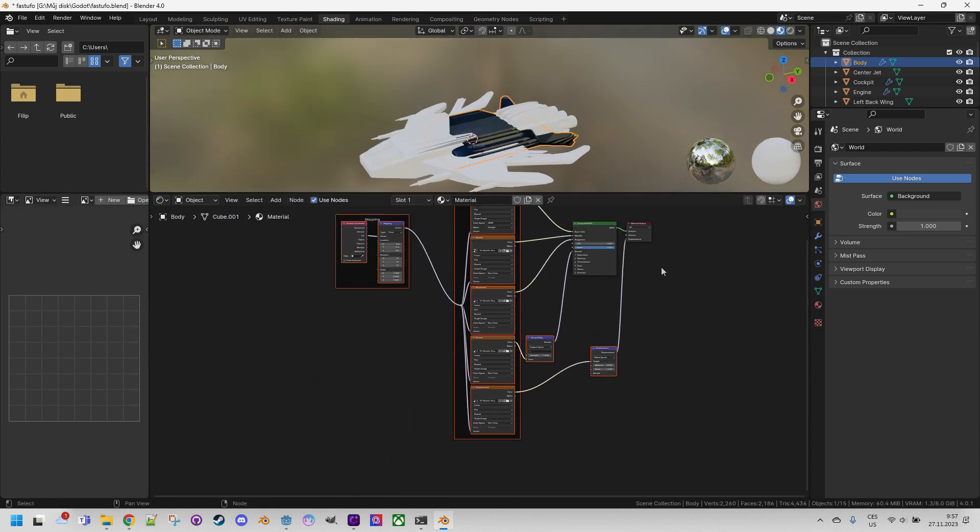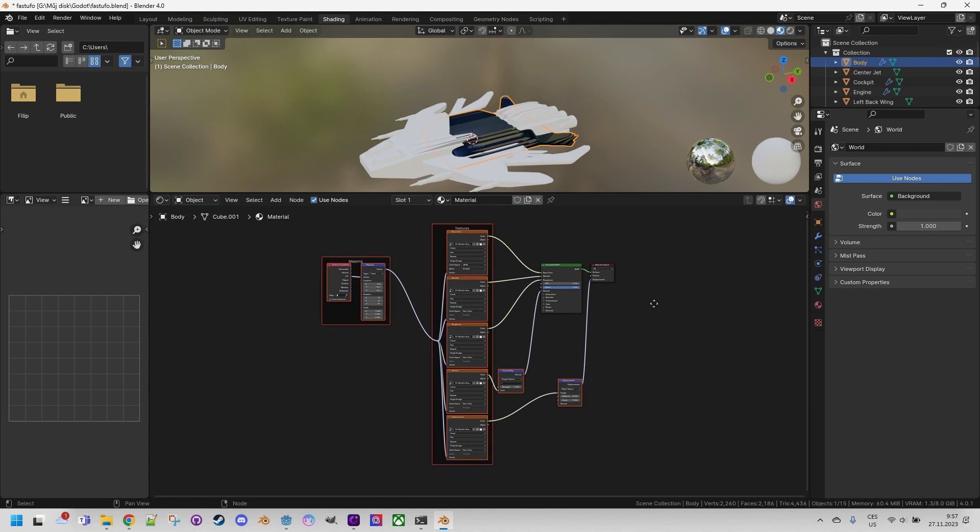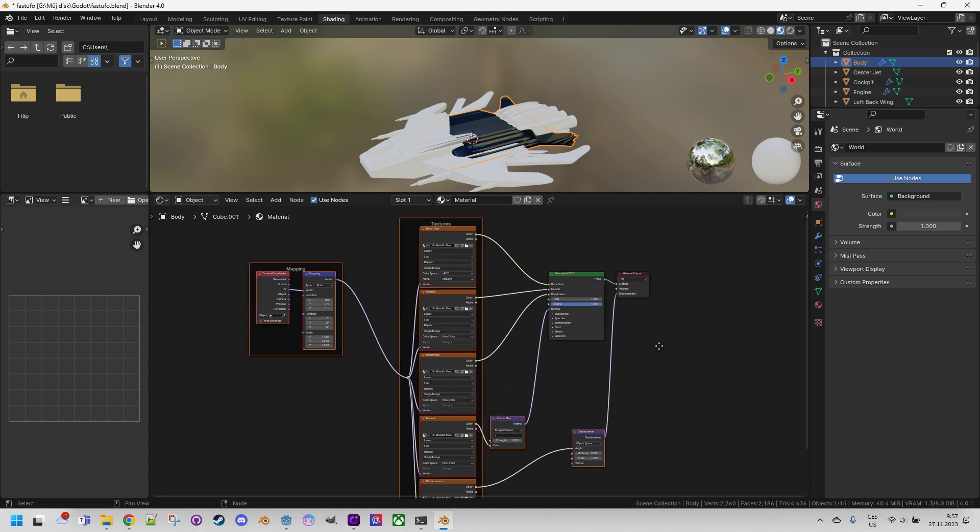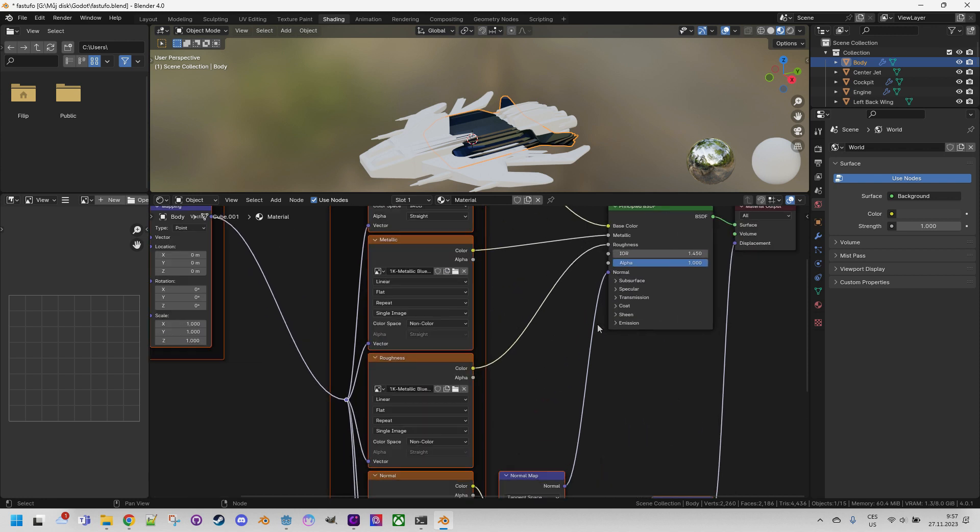It is important to mention for Mac users that it is Ctrl on their platform as well, not Command as usual. So, the dialog opened where we will find our downloaded material. It should be here in downloads and it was something metallic blue. Right. Here it is. And I will select all files. And press this button, principle texture setup. Let's do it. And voila! It seems that Blender automatically created the entire graph and connected the textures to the correct sockets.